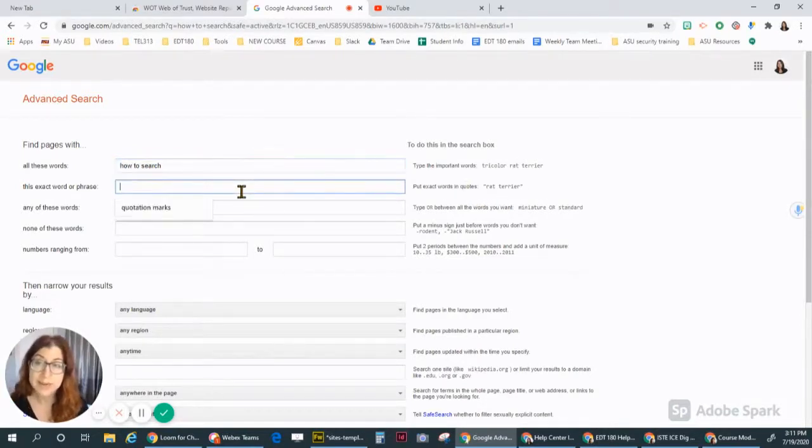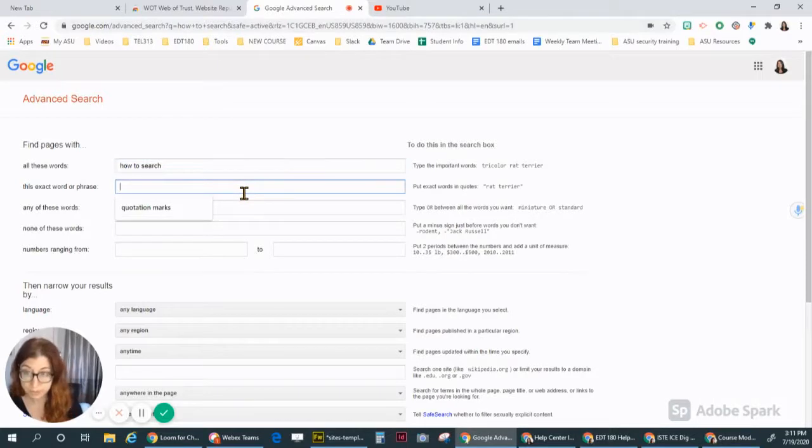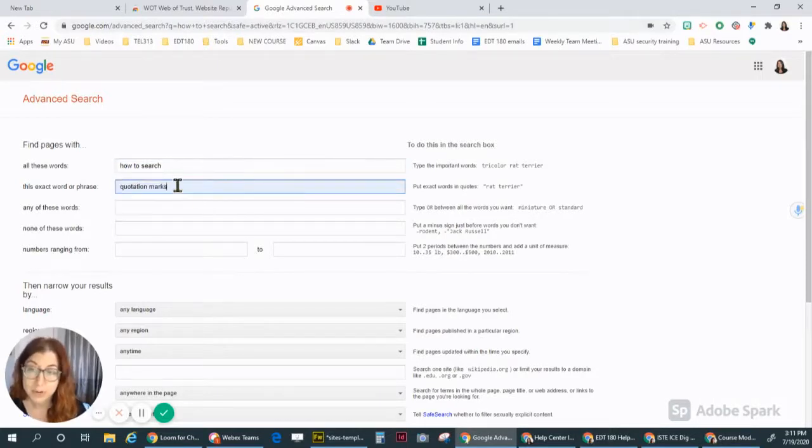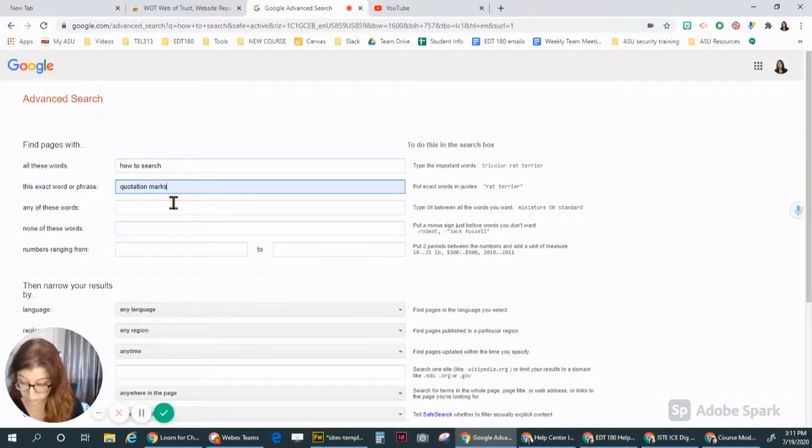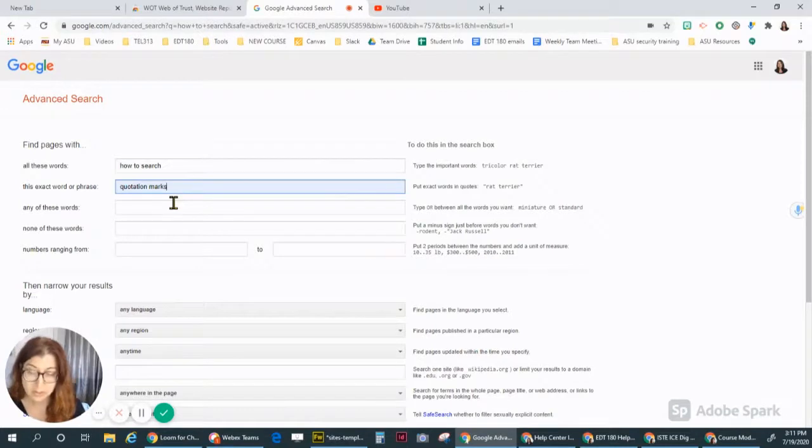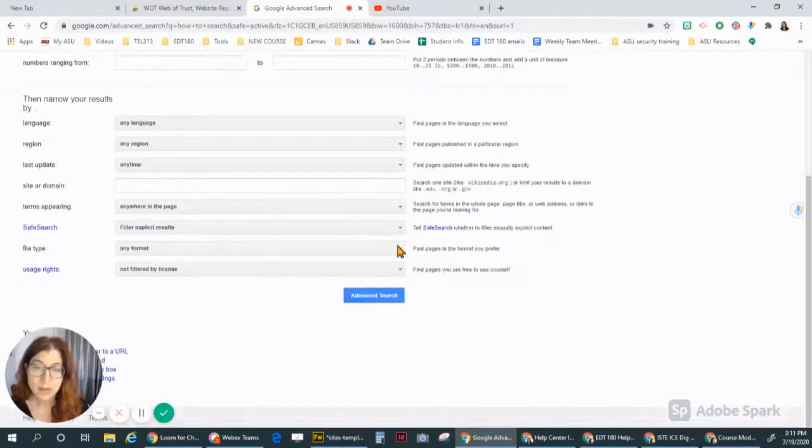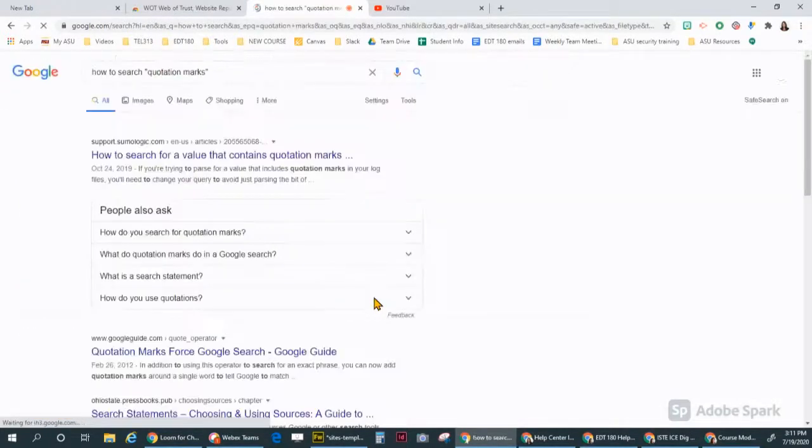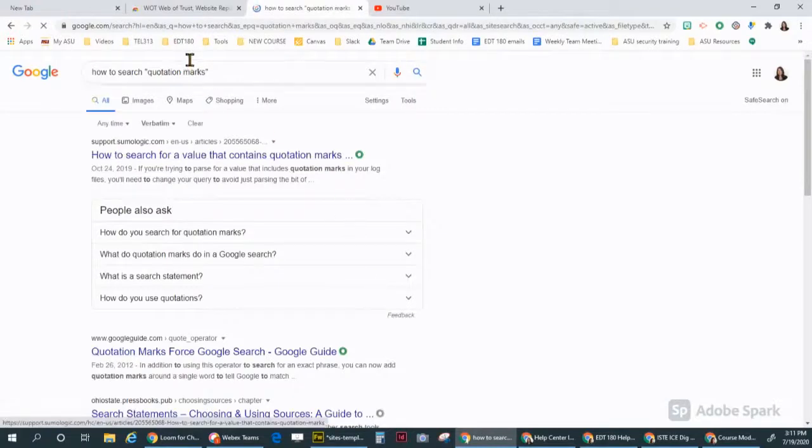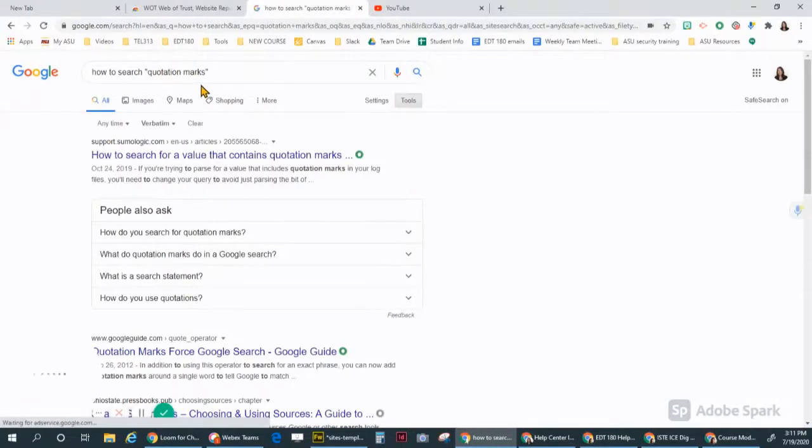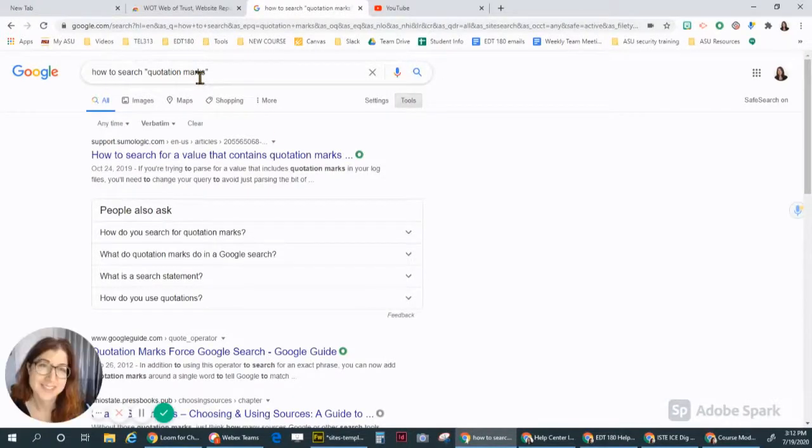But what I like about this advanced search page is it reminds you or teaches you how to do it. So if I want an exact word or phrase, like quotation marks, because I want to learn about how to search with quotation marks, I can type it here. And when I go down to the bottom and click advanced search, look, it put quotation marks in quotation marks. It did that for me.